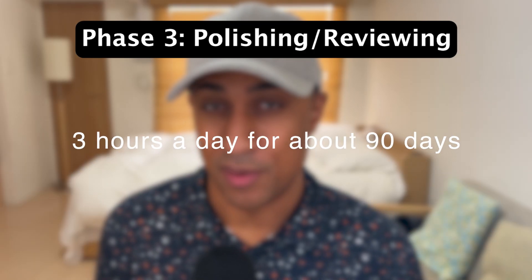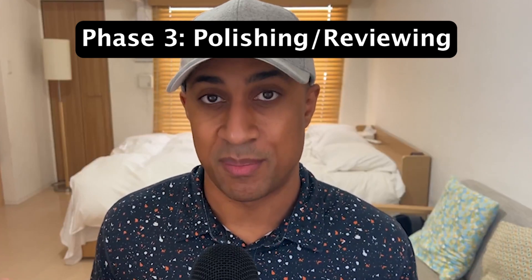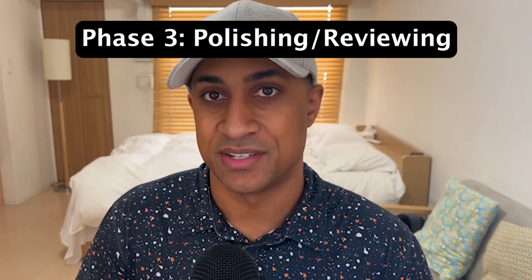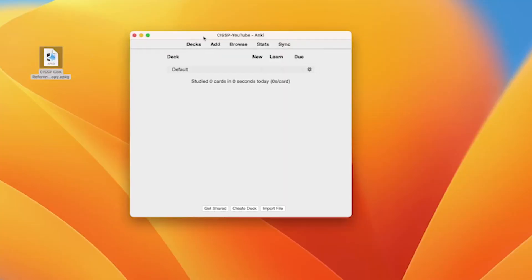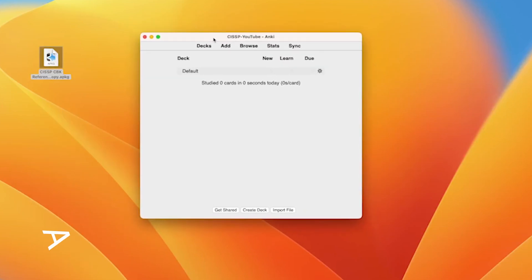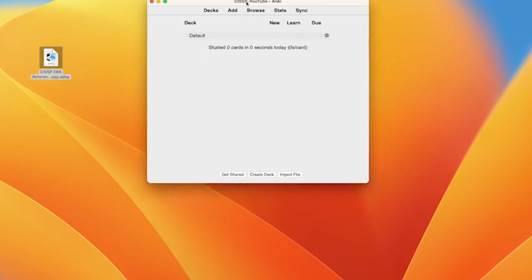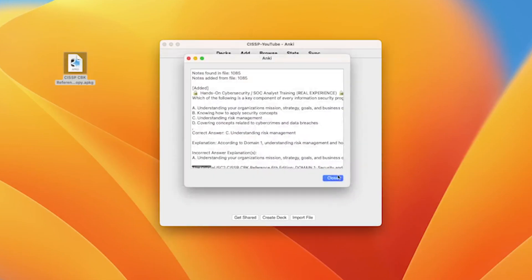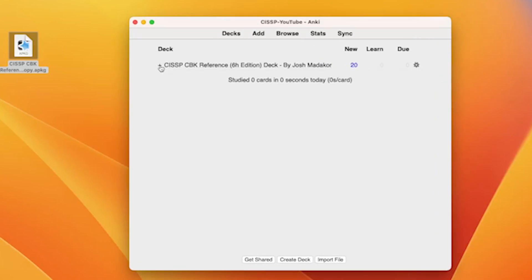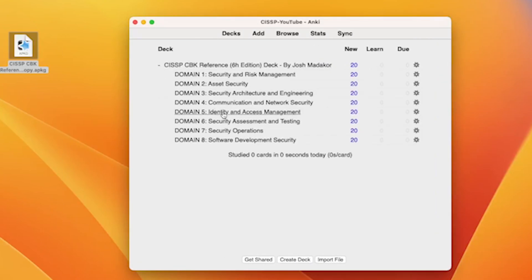Getting into the practice questions you can use for phase two and three — I put a link in the description. All you have to do is click that, download the deck, and unzip it onto your desktop. It might look something like this. This app is called Anki — you can download it for free on the internet. Once you have it installed, open it and then double-click the deck you downloaded and it should automatically import. It will look something like this — you expand it and it shows all of the different domains as well as the questions for each domain.